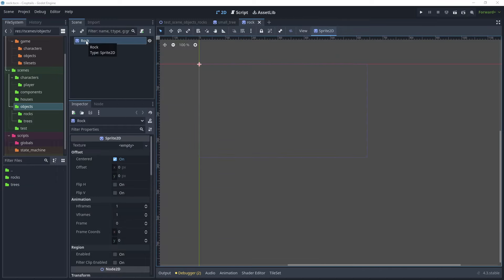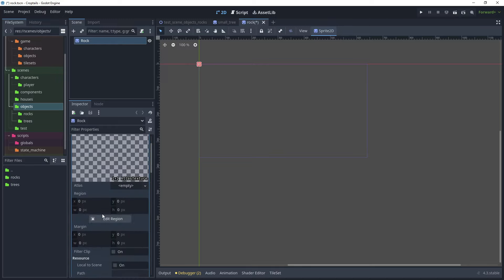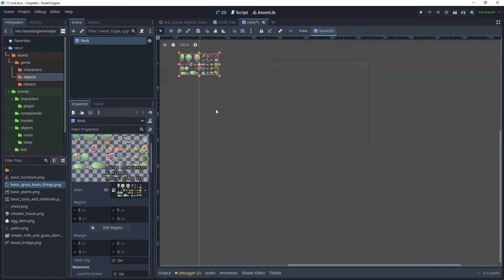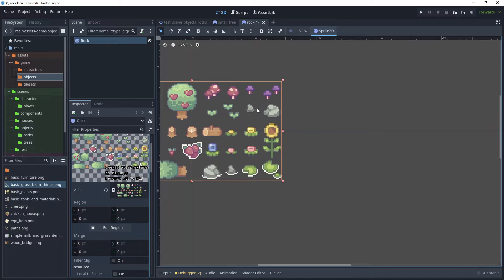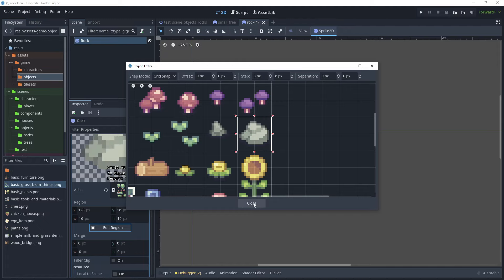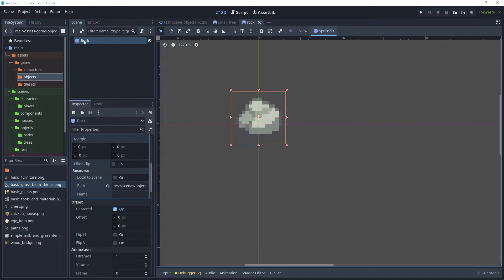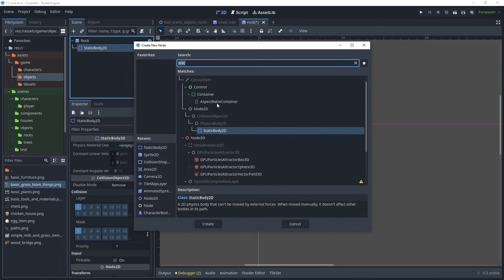With the rock scene selected, in the texture property create a new atlas texture, then open it. In the atlas property, go to the assets folder under game and objects and drag over the basic grass and biome things asset. Scroll in to find the rock — this will be the stone generated once the rock is mined. Click 'Edit Region', and with grid snap selected, draw a grid around the rock and click close. We now have our rock visible — move it up slightly.